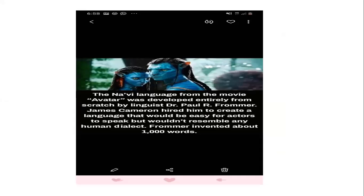The Navi language from the movie Avatar was developed entirely from scratch by linguist Dr. Paul Fromer. James Cameron hired him to create a language that would be easy for actors to speak but wouldn't resemble any human dialect. Fromer invented about 1,000 words. Jadi Fromer ini, seorang linguist, diminta untuk bikin vocabulary baru, sentence structure baru untuk Avatar movie ini. Seolah-olah bahasanya itu benar-benar bahasa asing yang belum pernah kita dengar sama sekali.